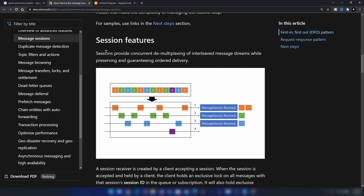In the documentation page there is a diagram that shows how this works. At the top we have a list of messages, each with a session ID assigned to it. Based on this ID, you can see Azure Service Bus de-multiplexes the message queue into four separate streams, each containing the messages with the same session ID, guaranteeing FIFO delivery.